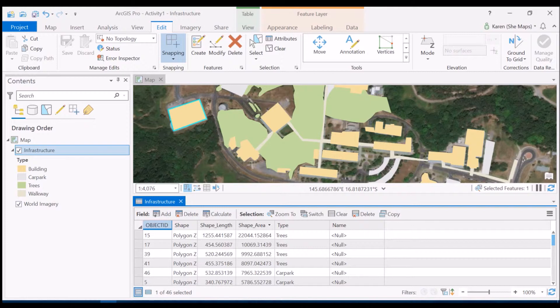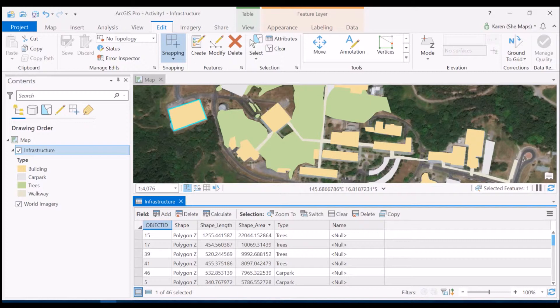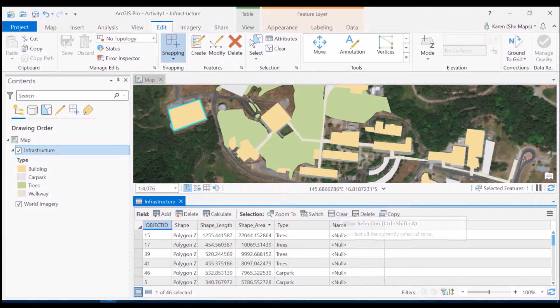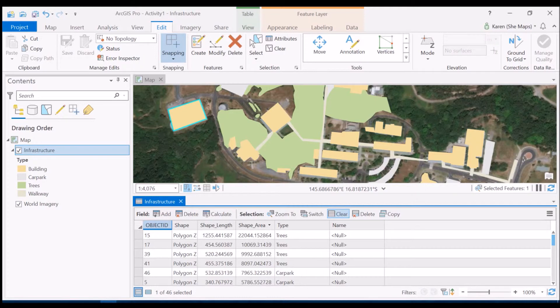So the first thing that we want to do when we're going to create statistics of a feature class like this one is to make sure that we don't have anything selected, so that way we'll get statistics on all of the feature class itself rather than just those records that are selected. So let's go ahead and clear that selection that we have up there now. You can either do that in the attribute table or up here in the ribbon toolbar.